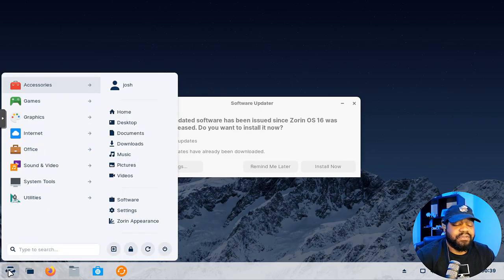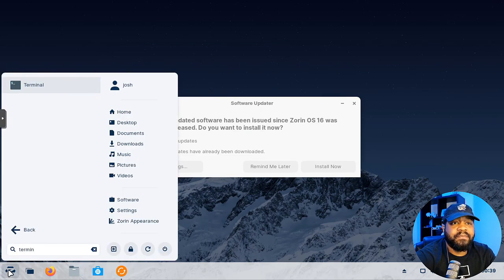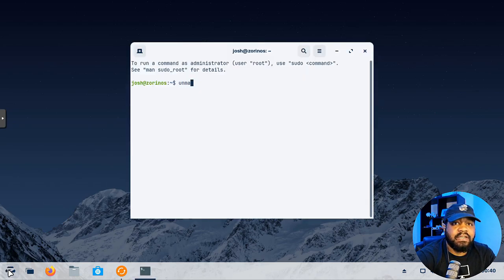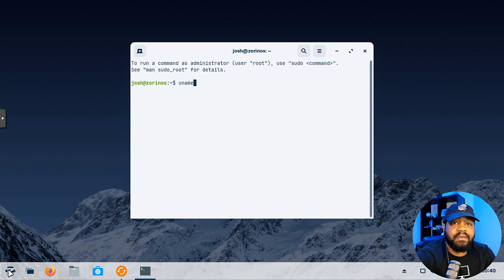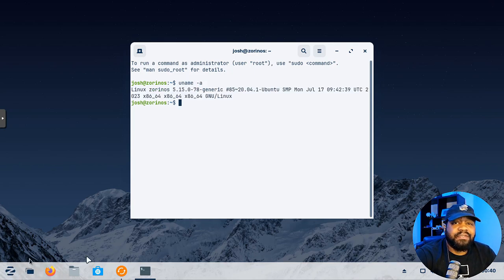Let's quickly check out the kernel version. Let's open up the terminal, boom, and let's run a uname dash a and press enter. As you can see, it comes with the 5.15 kernel, so Zorin OS good to go.